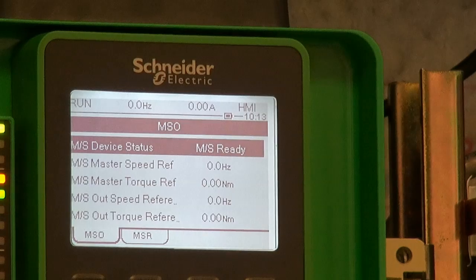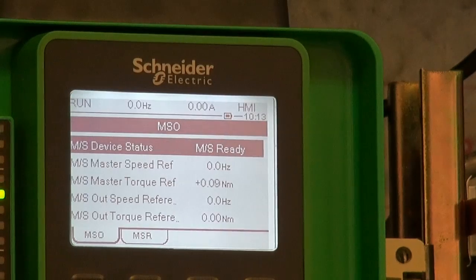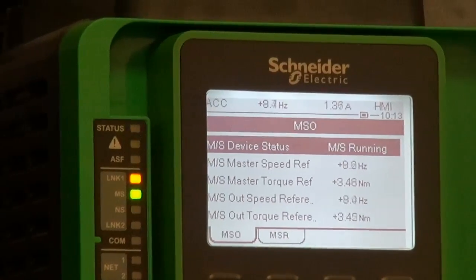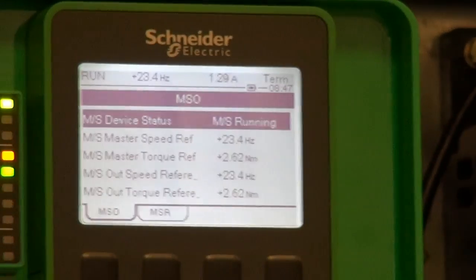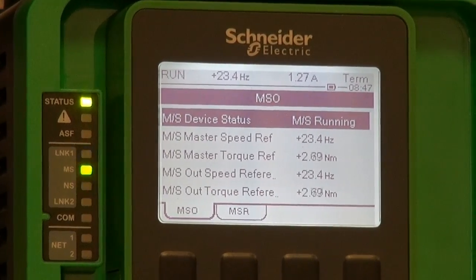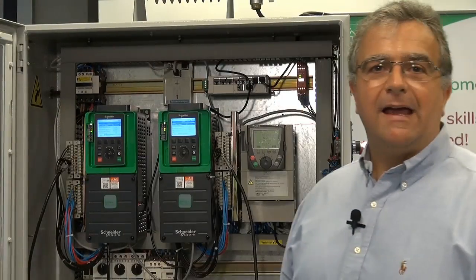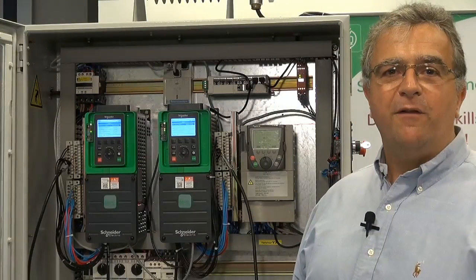Starting the installation: the slave is in run mode and will start after the master starts. The torque value is now shown in newton meters instead of percentage as it was before. The overall application is now running with a balanced load between both motors. This bench is now available for our trainings.